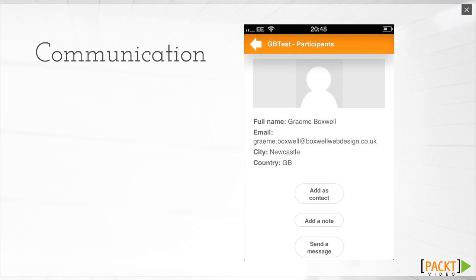In the Participants area, you can see all the different people that are enrolled in your course. This will help participants communicate effectively with each other, as they will have the ability to message each other through Moodle messages or through the email address they have registered with the Moodle course.